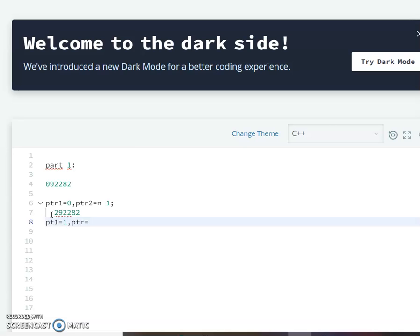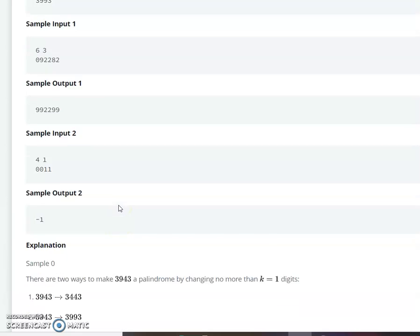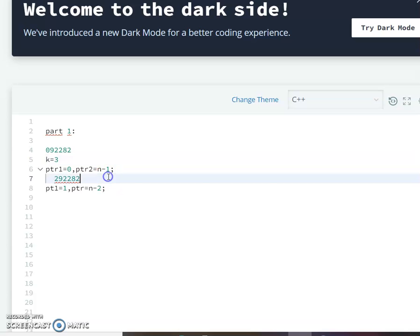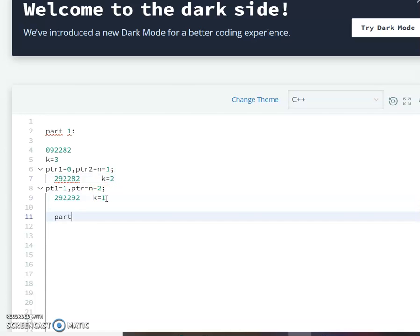Initially k equals 3. After changing the first position, k becomes 2. Now we check positions 1 and n minus 2, which are 9 and 8. Since 9 is larger, we update to 2 9 2 2 9 2 and k becomes 1. Part 1 is now finished — we have converted the given string into the palindrome 2 9 2 2 9 2.